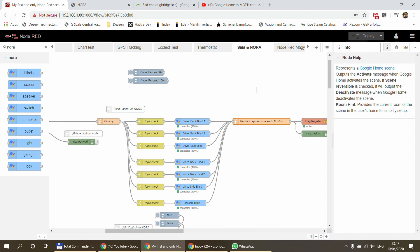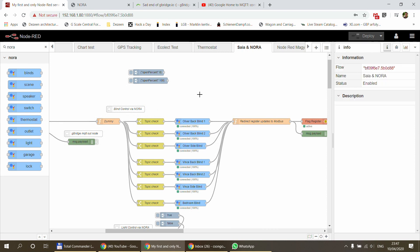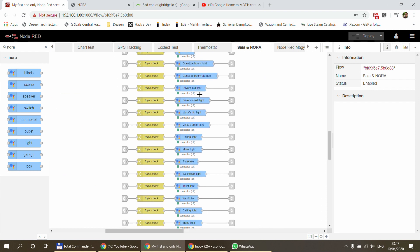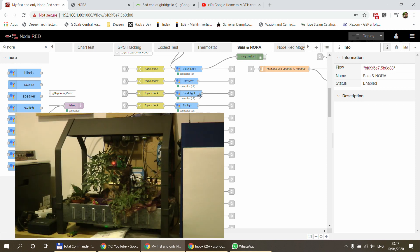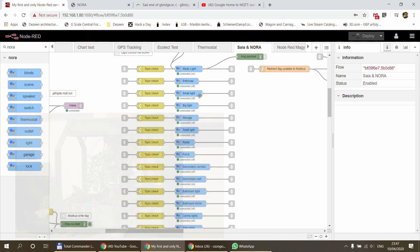I'm using blinds because I have blinds, and I'm using lights and switches. I don't use outlets, garage, locks, or thermostats because I don't have those. What I'm going to do now is show you how to set up a brand new device. I have a planter in my study — an IKEA planter with a light controlled by a Sonoff Basic running ESP Easy. The process will be very similar with Tasmota; the only difference would be the different MQTT topics.